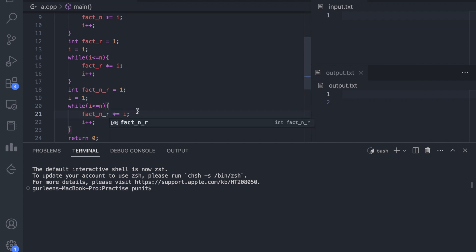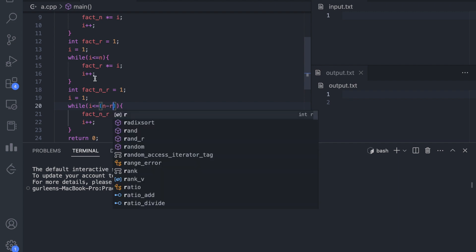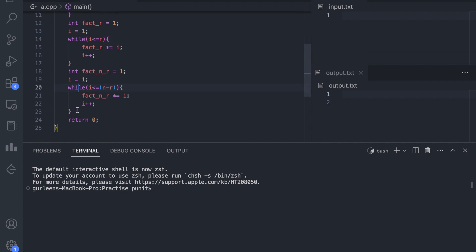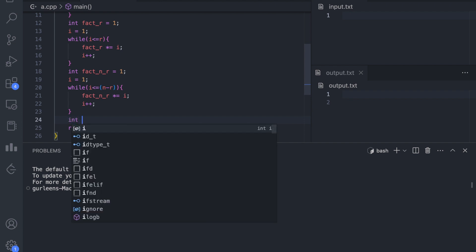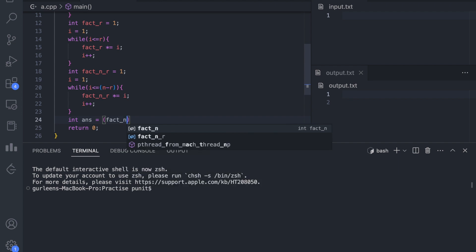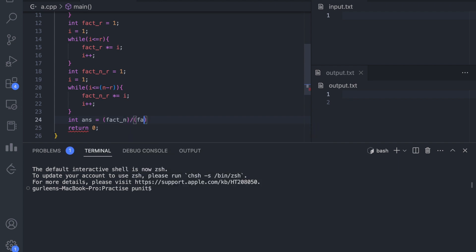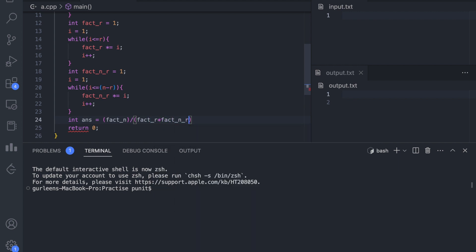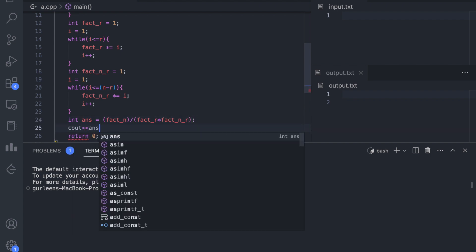We name the variable n_r. Again i starts from 1, the value of factorial n minus r goes till n minus r, and factorial r goes till r. Now we have all the values. Our answer should be factorial_n divided by factorial_r multiplied by factorial_n_minus_r. We then print the answer.